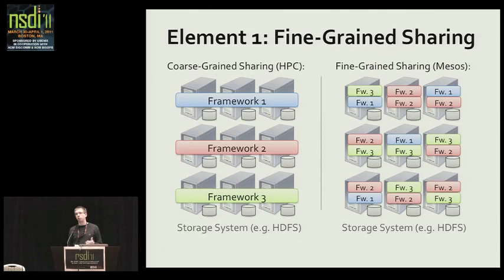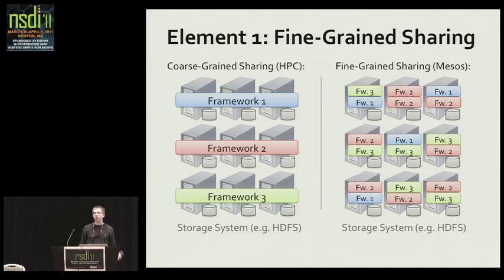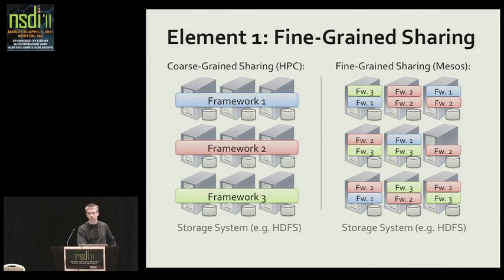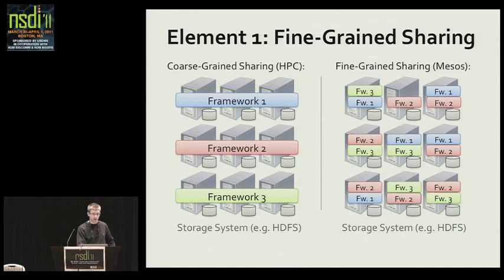In these data centers we have a shared storage system like GFS or HDFS that spans all the nodes. With coarse-grained partitioning, each framework is on only a small fraction of nodes and has to read data across the network. With fine-grained sharing, frameworks can take turns running tasks on each node — here a task from framework 3 finishes and we launch one from framework 1, then a task from framework 2 finishes and we launch one from framework 3. These are the benefits of fine-grained sharing: utilization and data locality.